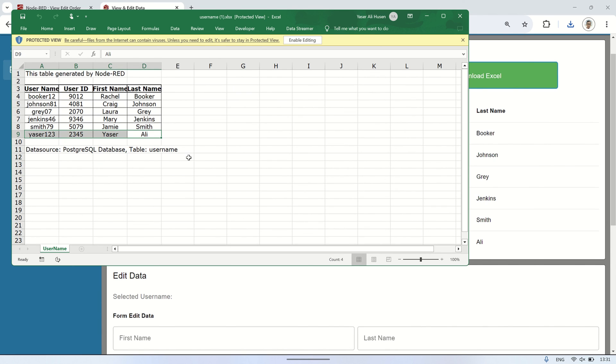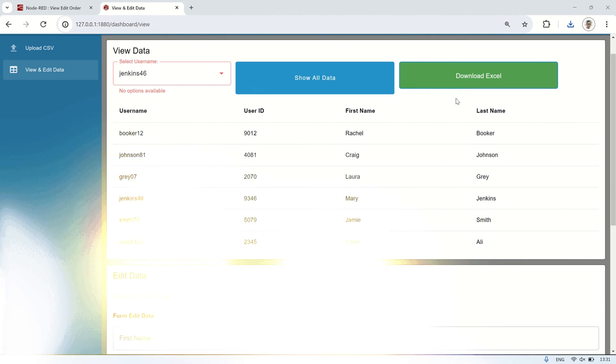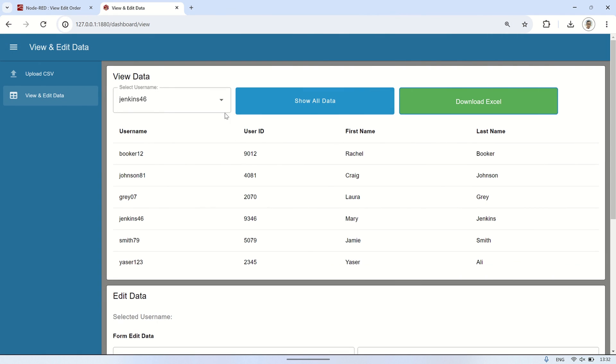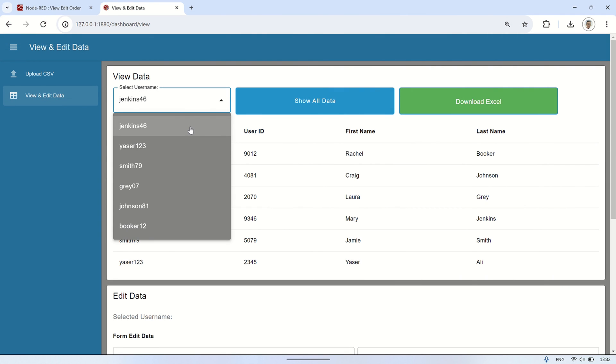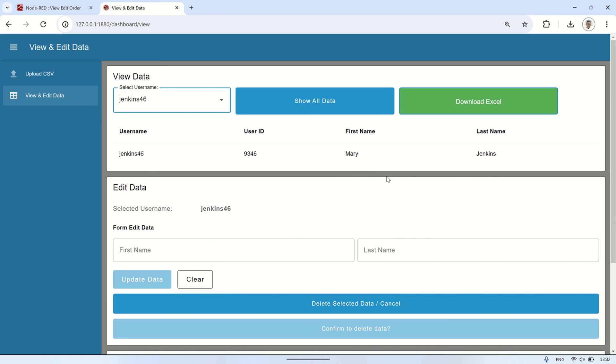We can observe that any changes made to the data in the database will also be reflected in the excel file according to the database. Let's edit the data, for example, by deleting some entries, and see if the excel file will also change accordingly.